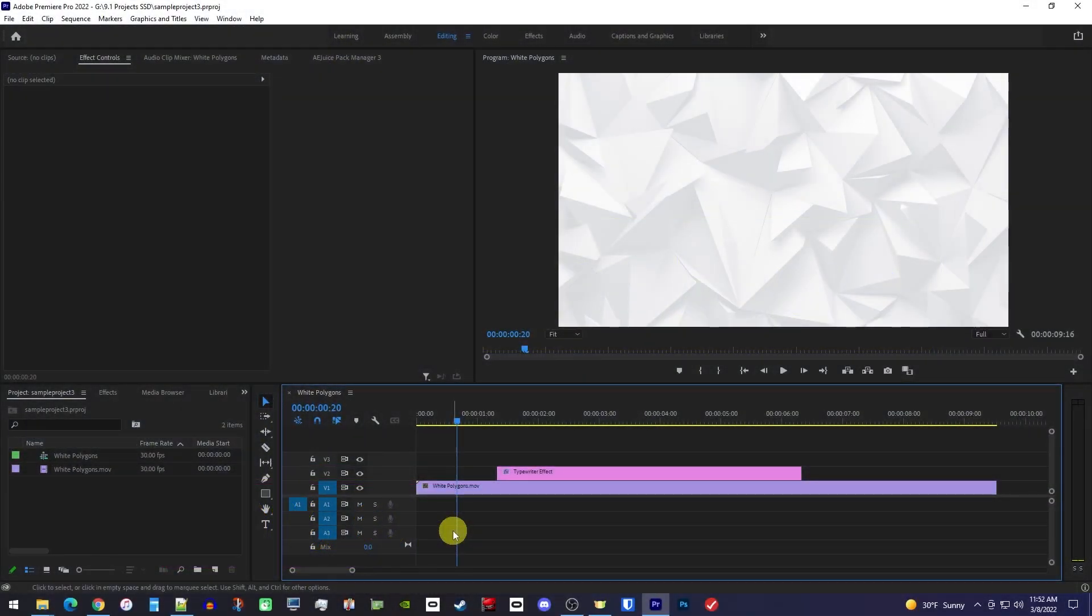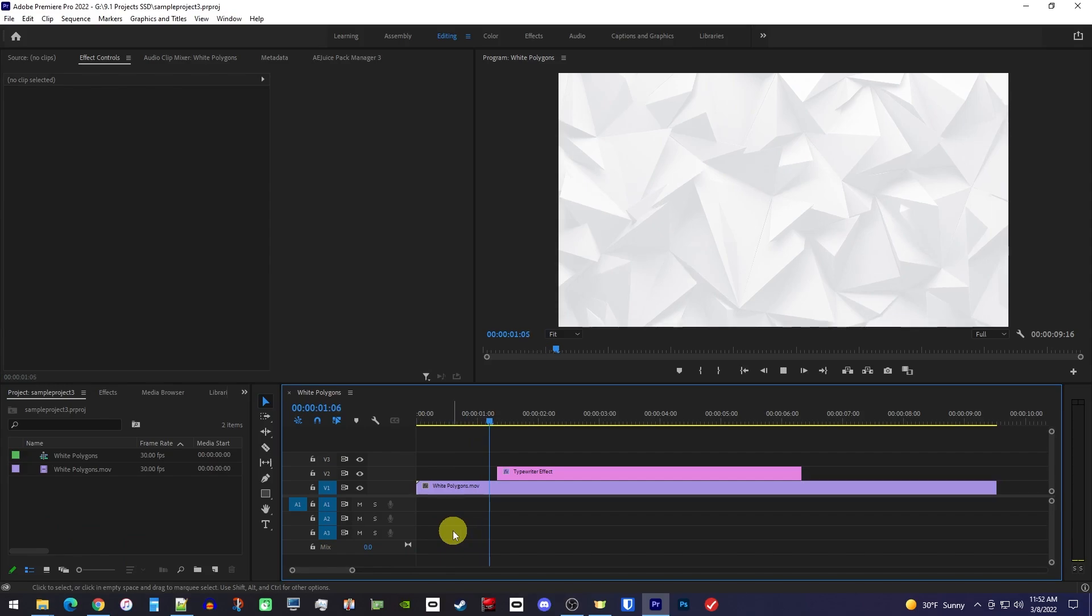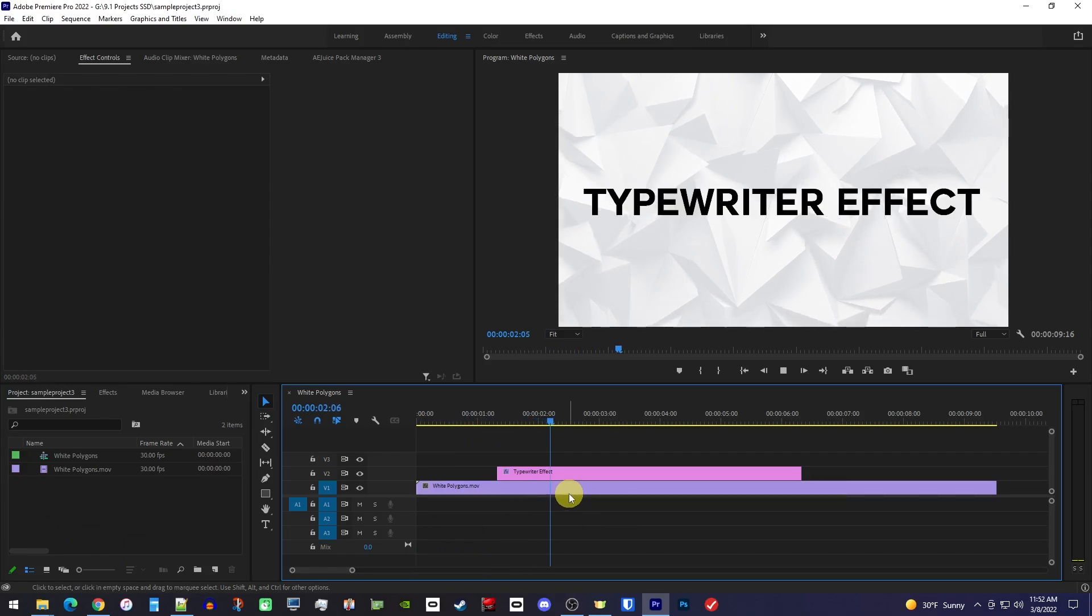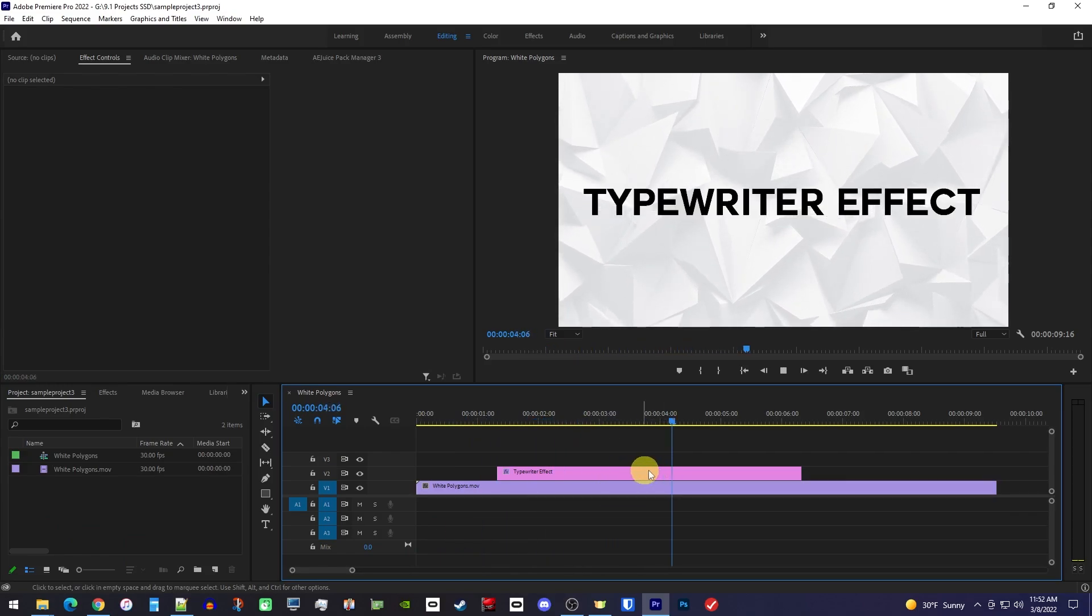Okay, in Premiere, I just added a video clip to my timeline, as well as a text clip above that.